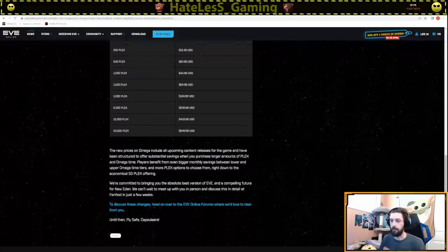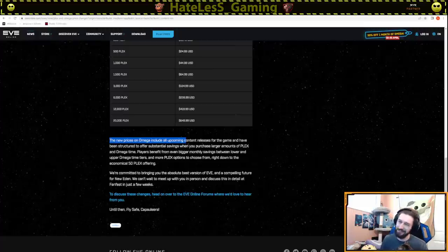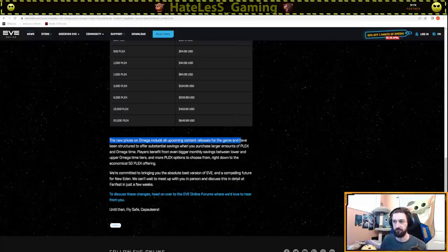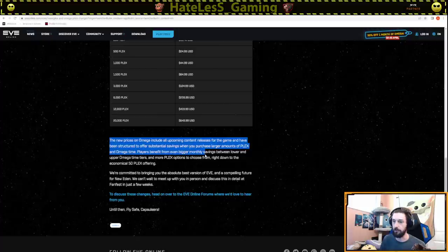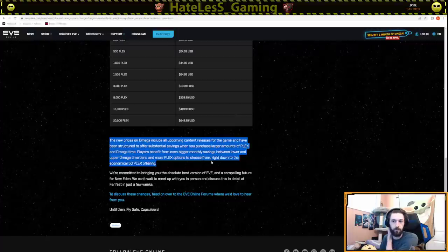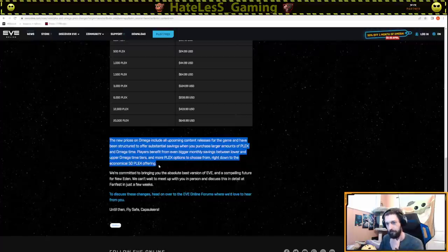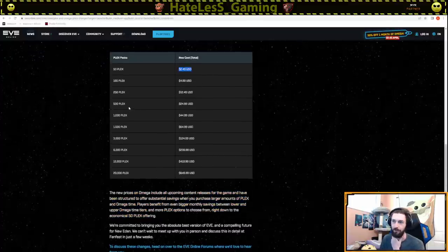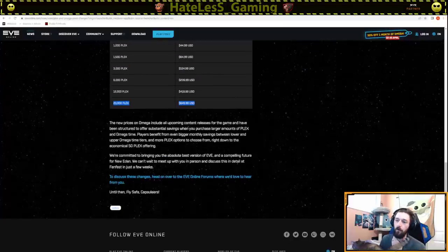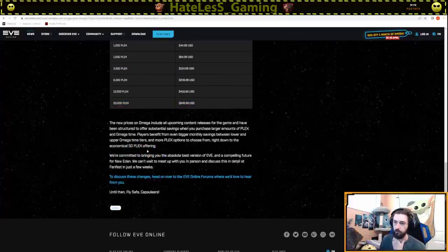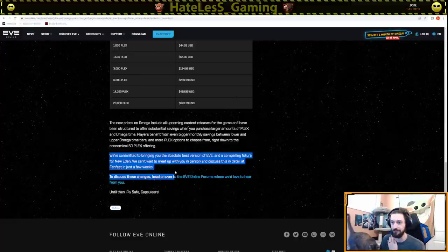The new prices on Omega include all upcoming content releases for the game and have been structured to offer substantial savings when you purchase larger amounts of PLEX and Omega time. I'm just going to say that 50 PLEX is not that economical. We're committed to bringing you the absolute best version of EVE Online and compelling future for New Eden. We can't wait to meet up with you in person. Discuss this in detail in FanFest in just a few weeks.